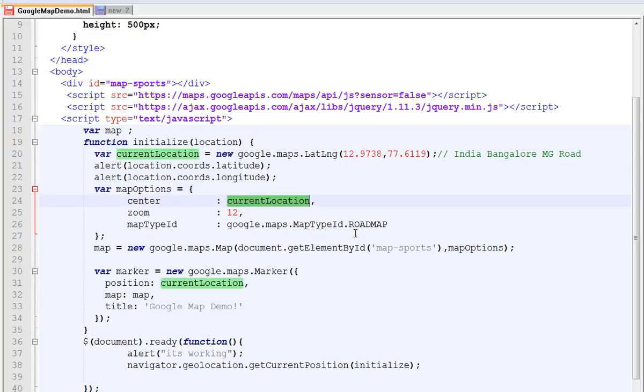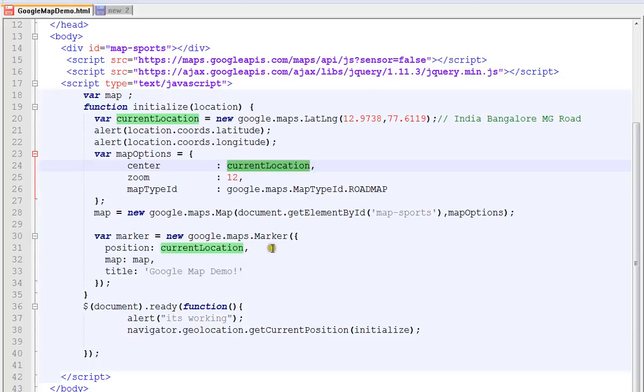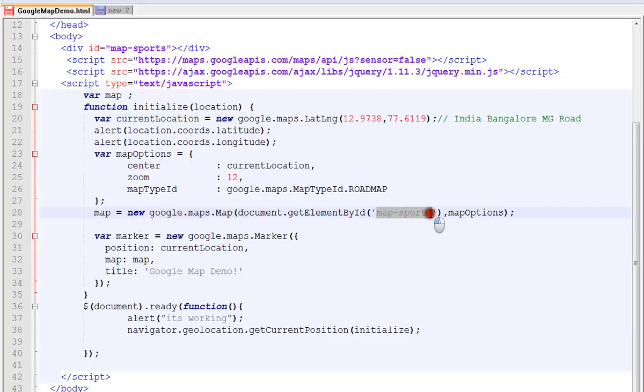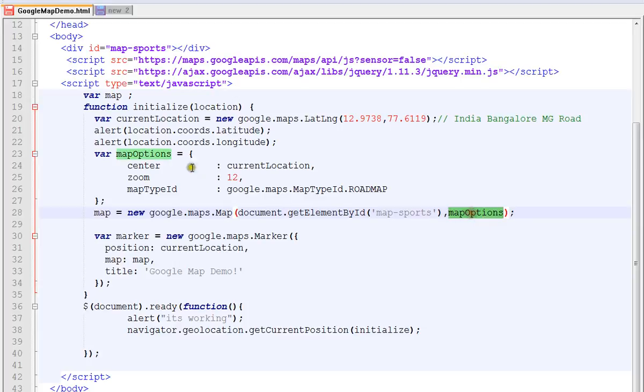Then here, what is the div element that you want to insert the Google map - that div element ID you can give here and the map options that we just prepared. And the marker - marker is like a pointer in your Google map.